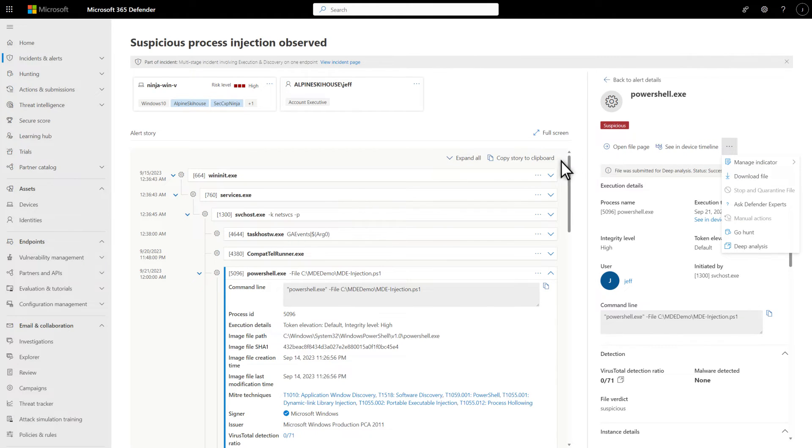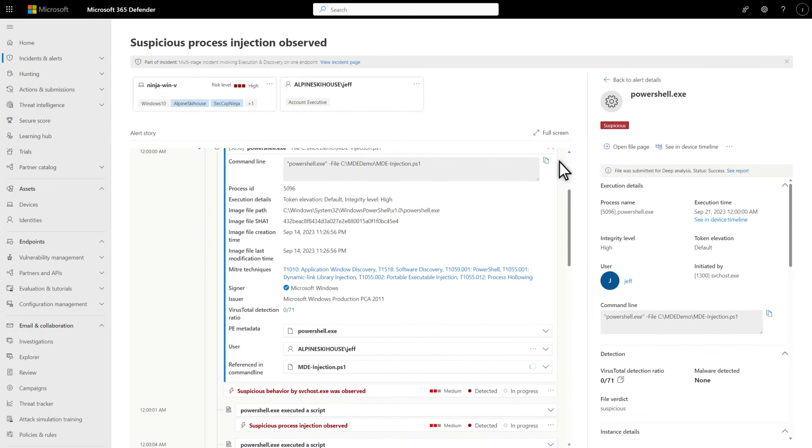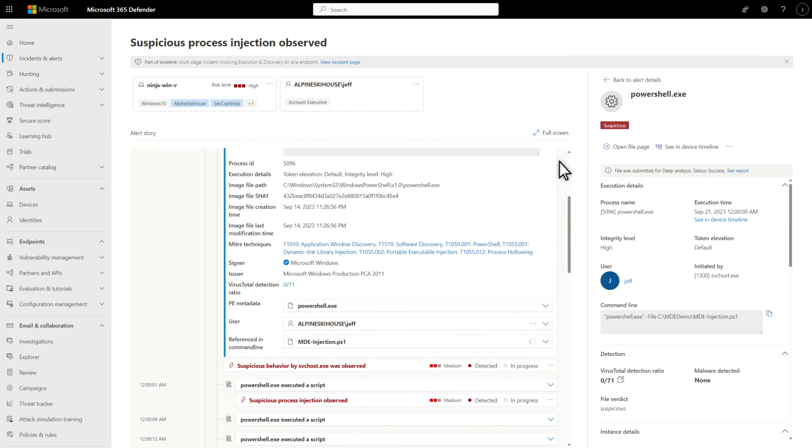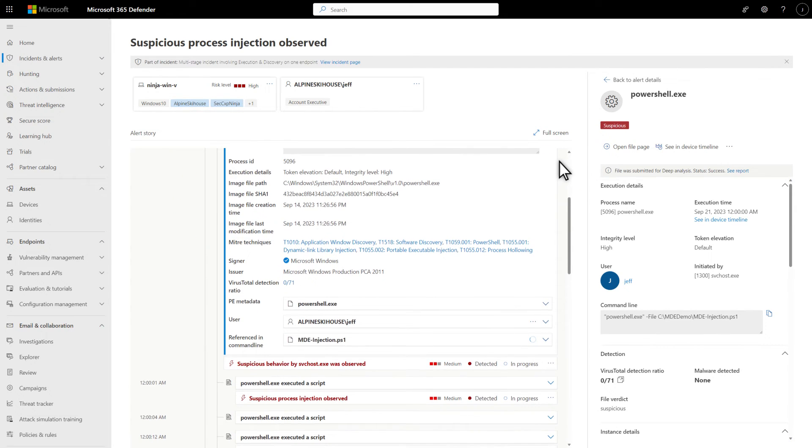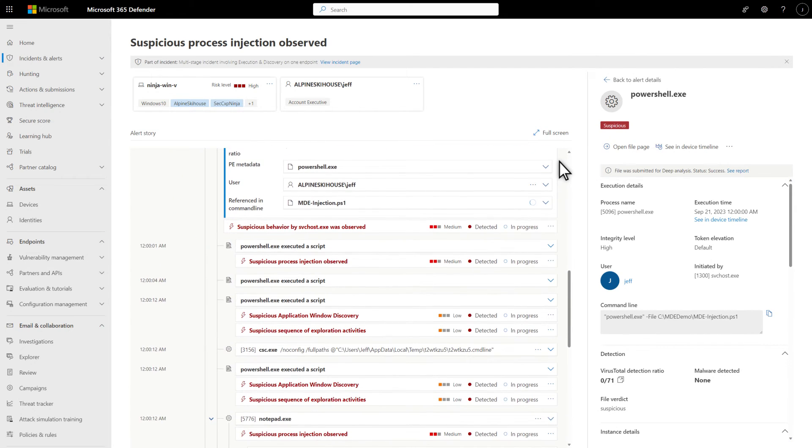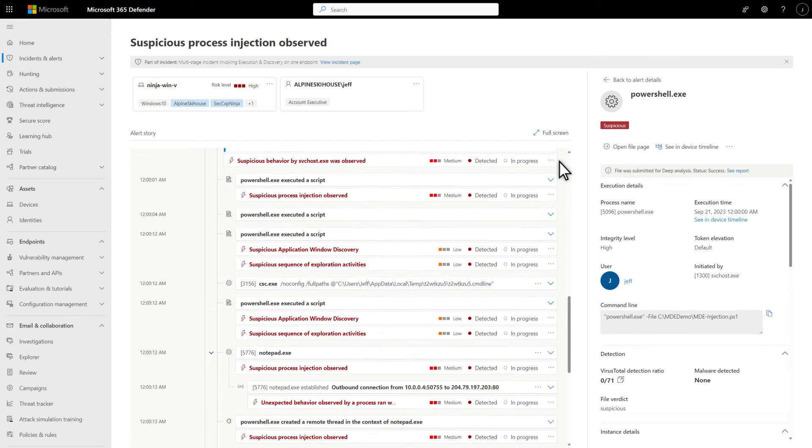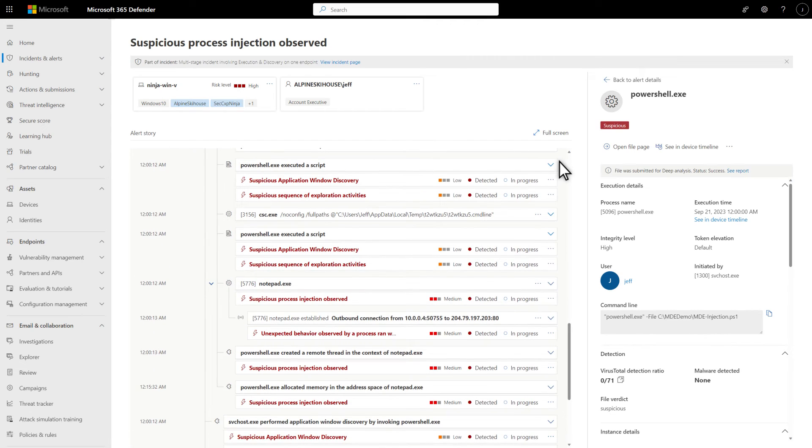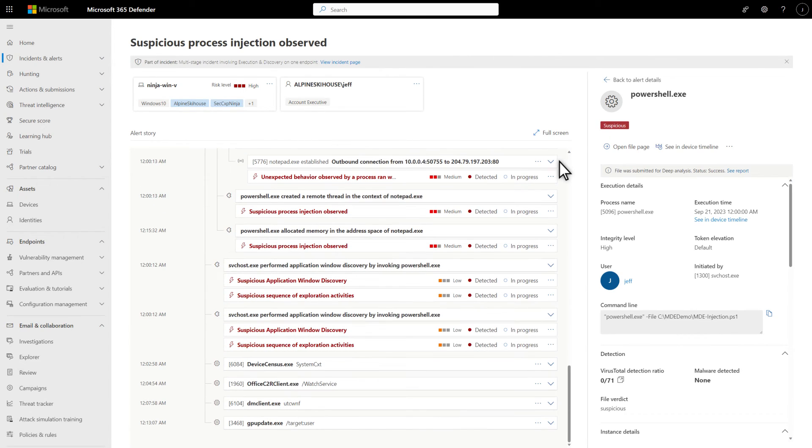To provide more context for your investigation, the alert story might also contain more than one alert. These extra alerts relate to the same execution tree that happened before and after the selected alert.